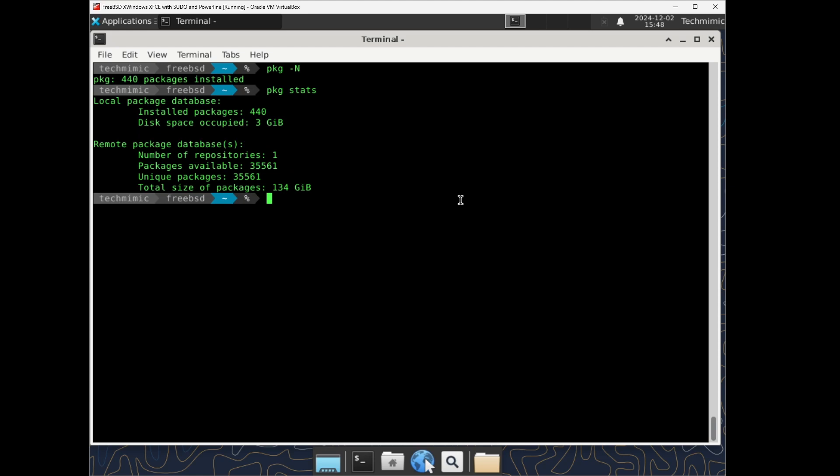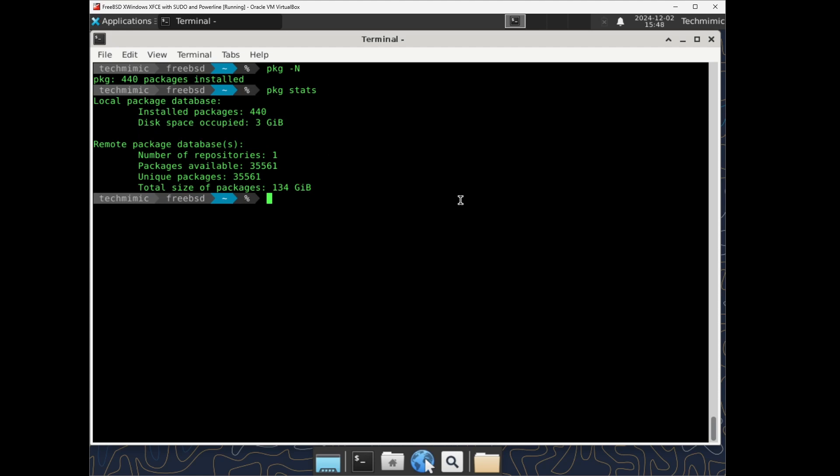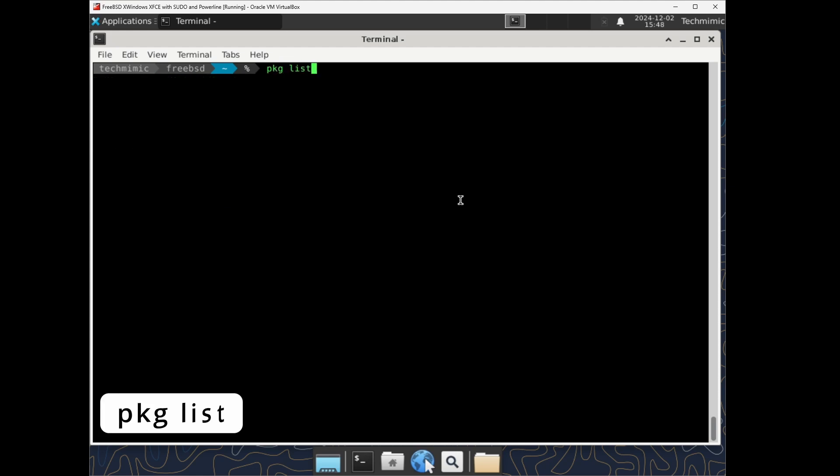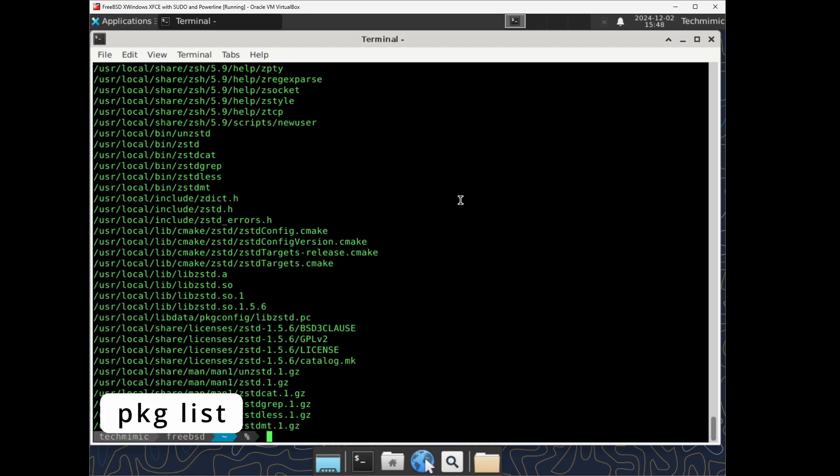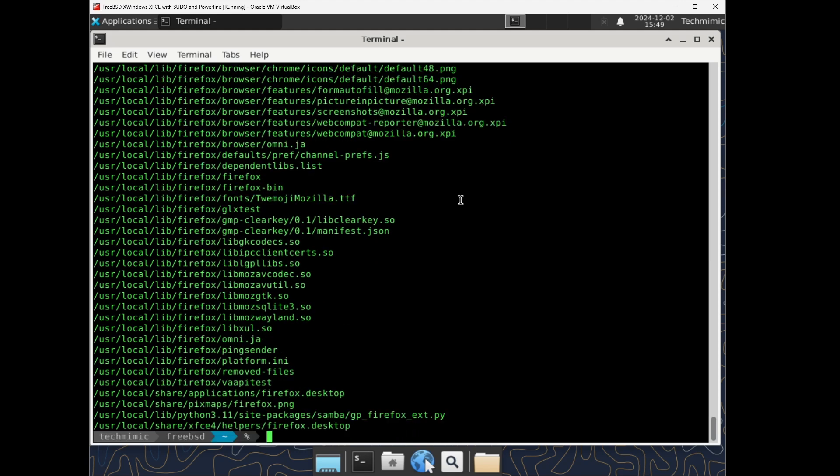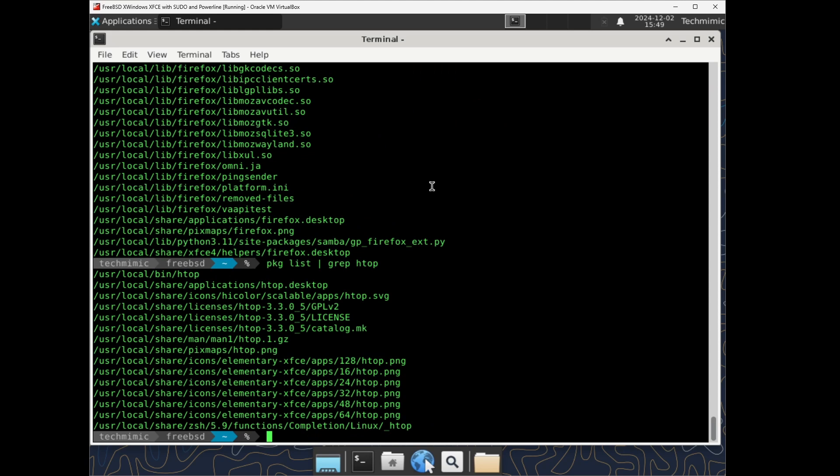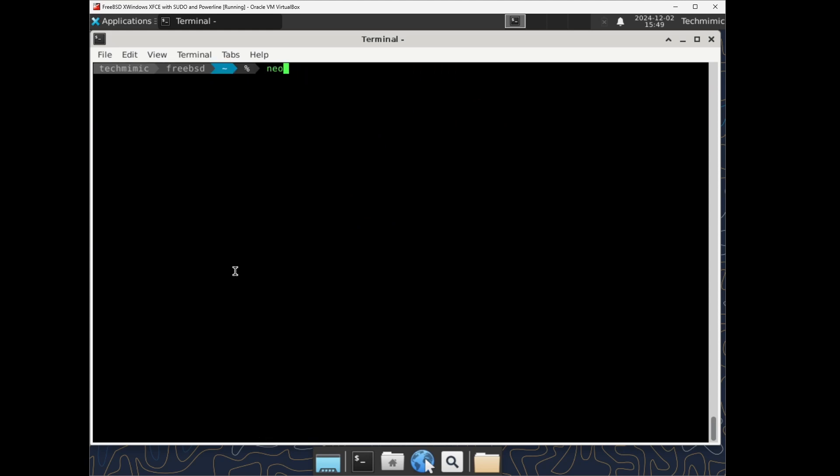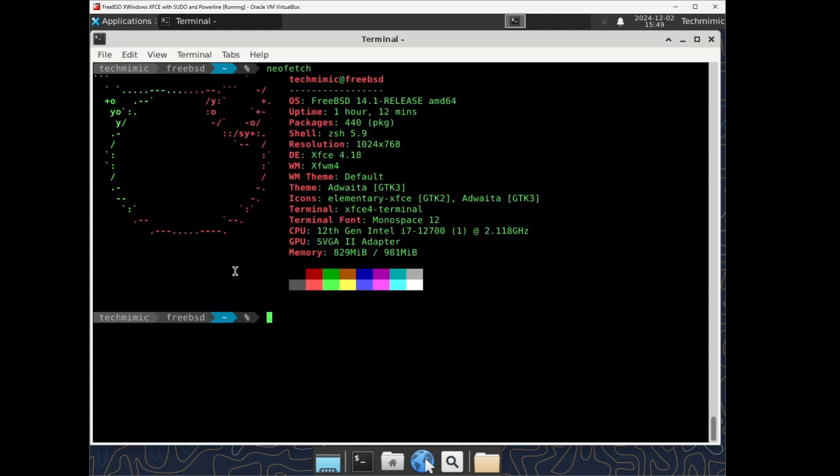But there are more than 35,000 packages available in FreeBSD's online repository. To see the list of the 440 installed packages, type pkg list. And then filter it down with grep or any other method. Also, the output of neofetch shows the number of installed packages.